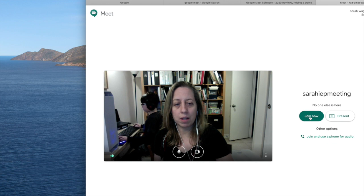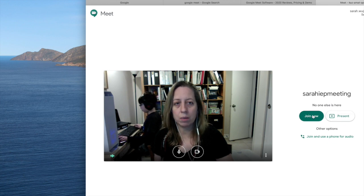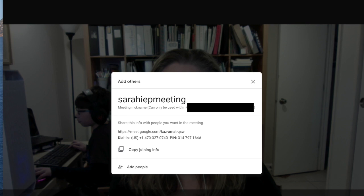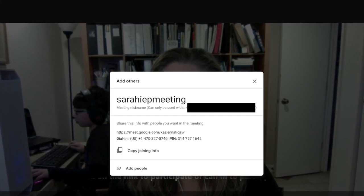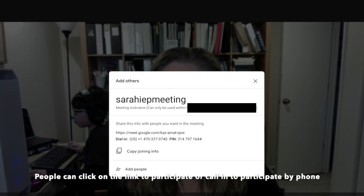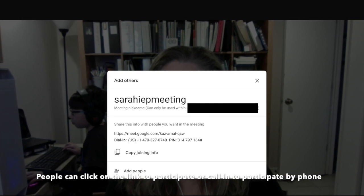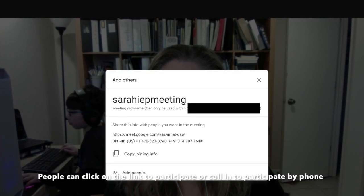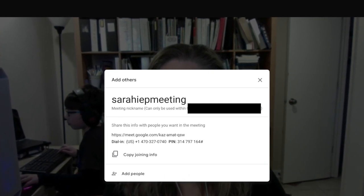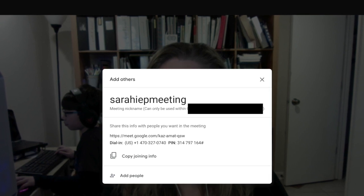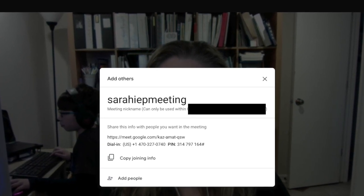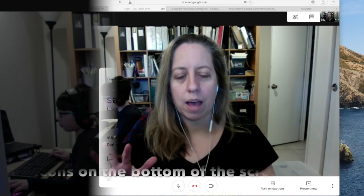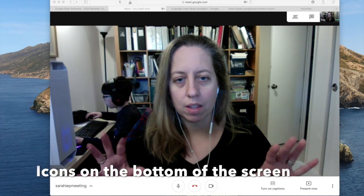We're going to join the meeting and I'm also going to show you how to present. So let's join the meeting. When I click join meeting, it pops up. You can see right away that there's a dial-in number with a PIN, which is really important for people who will participate by phone.